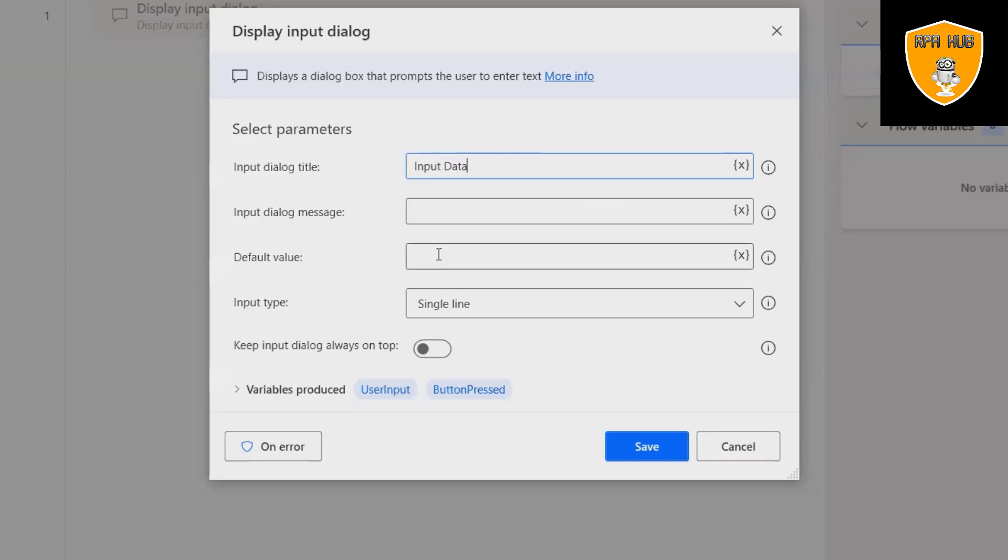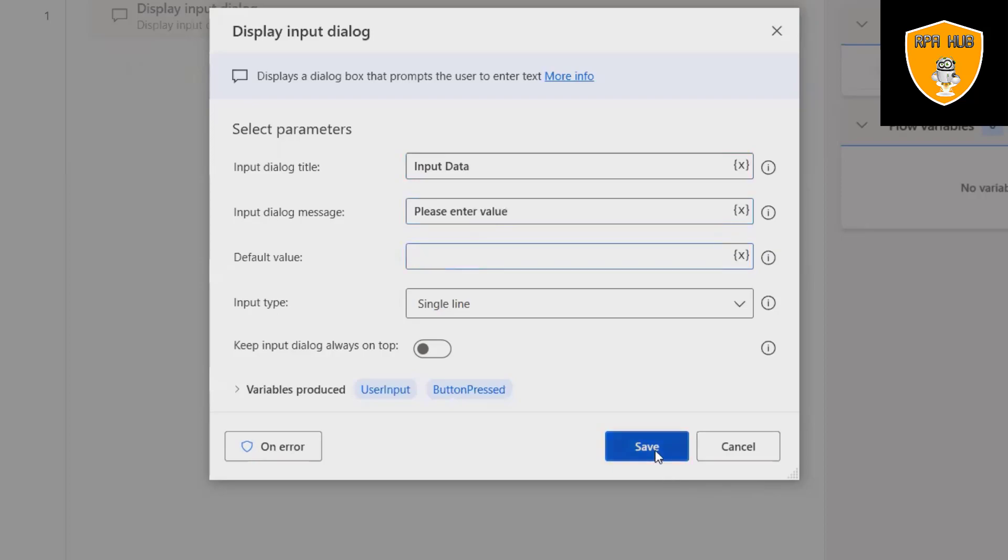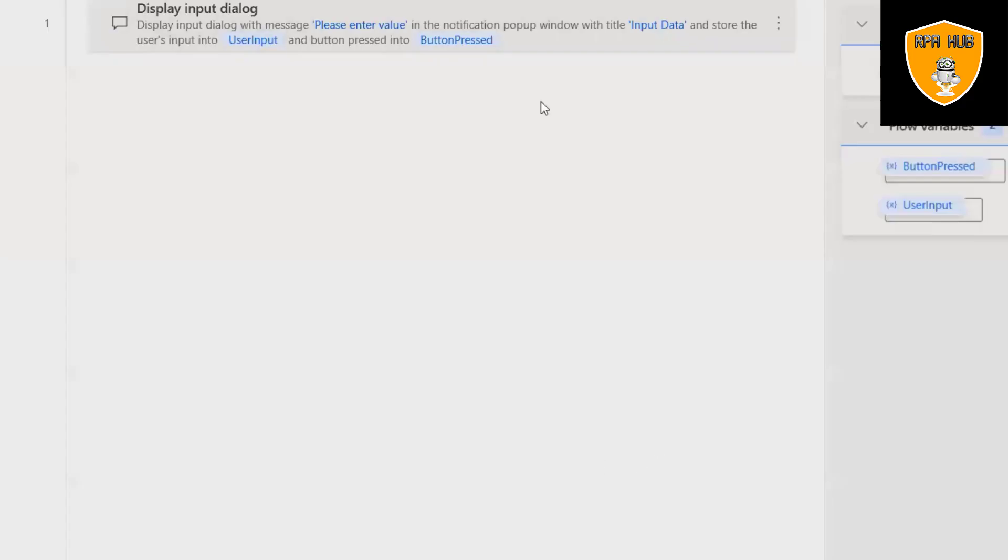The input dialog message will be 'please enter value.' For the default value, I don't want anything, so I'll keep it blank.